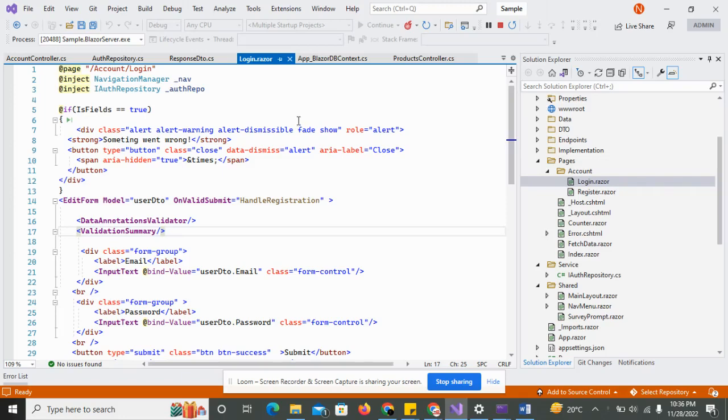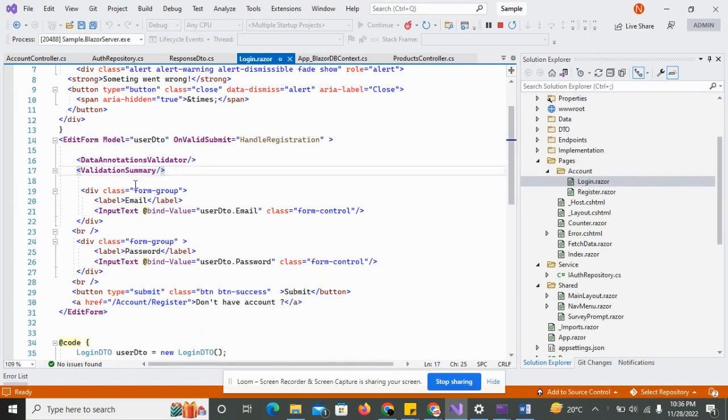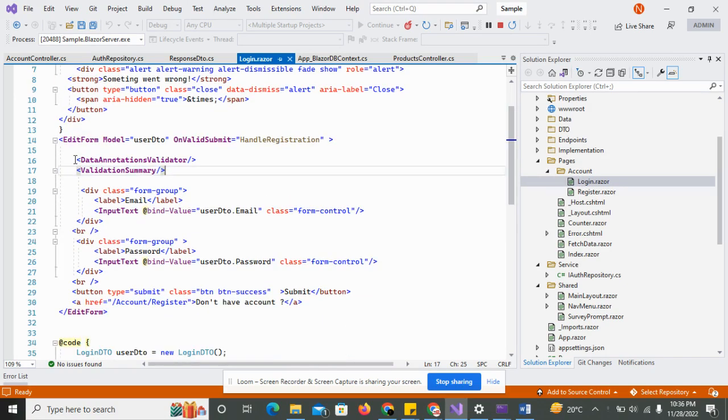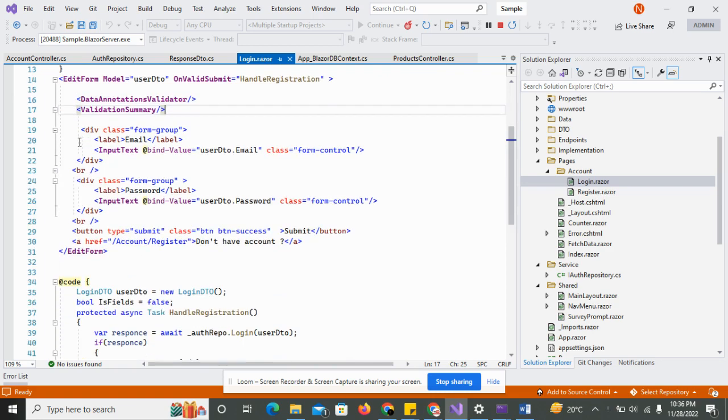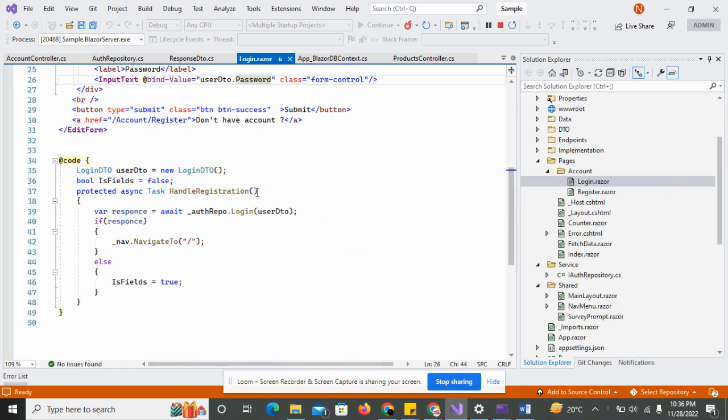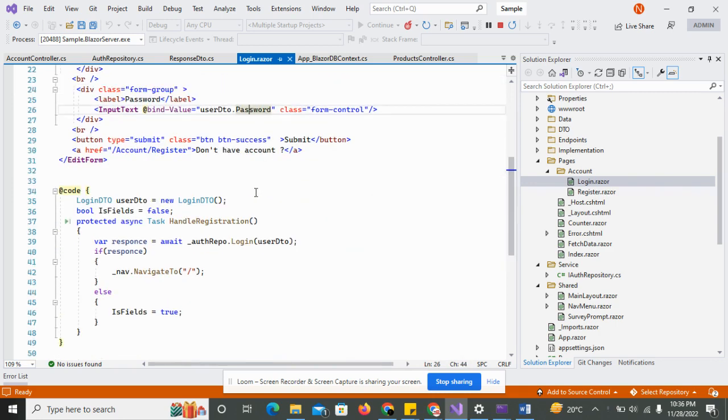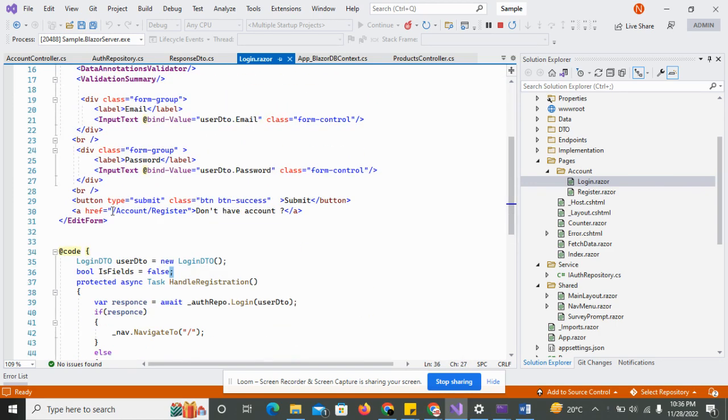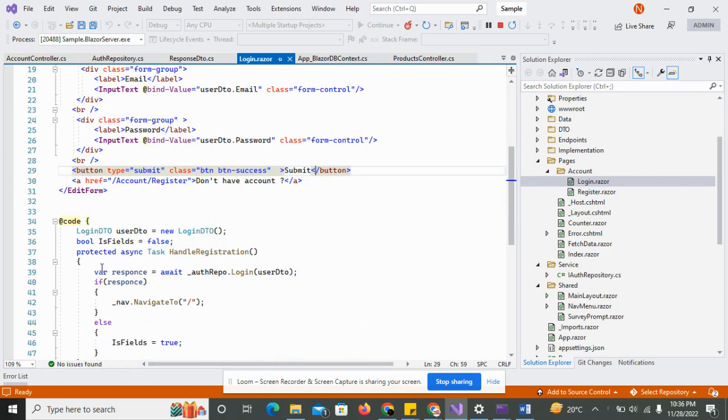In the previous video I created the login user page in the account folder and I have done some Blazor UI activities with information like email, password, and created methods for registration. When a user clicks the submit button, this method is called and it's inside the hand registration.